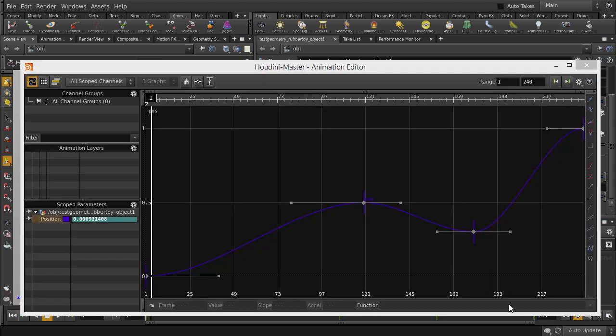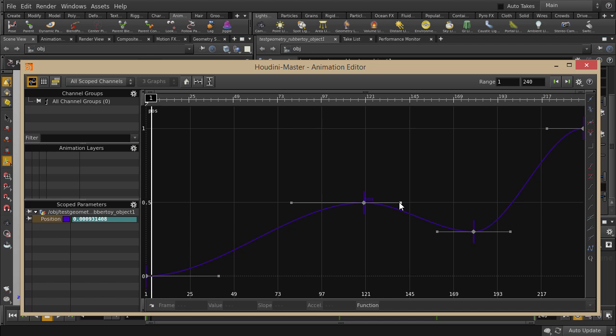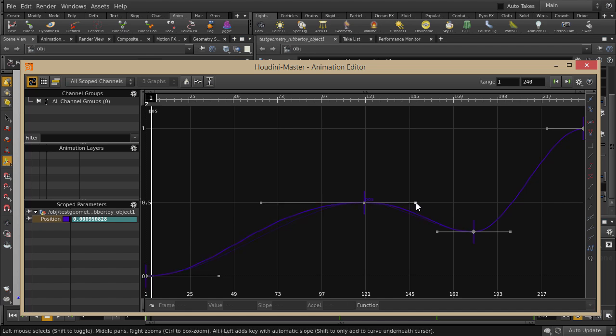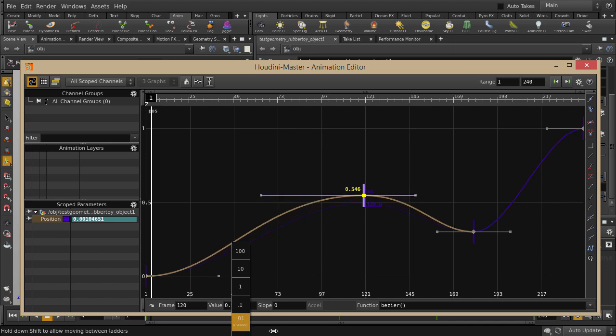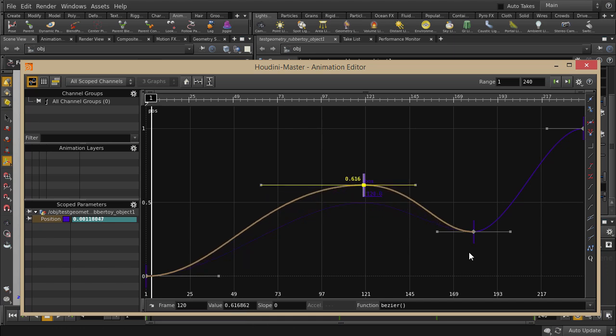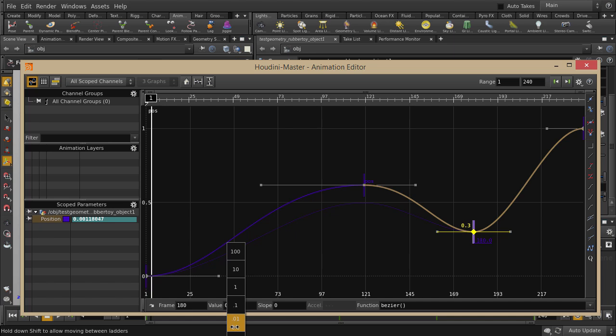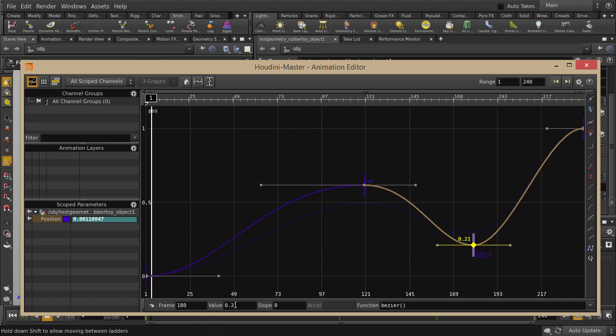So here we have the position parameter represented as a curve. We can edit the position values by moving the keyframe values. We can also change how gradual or drastic the changes will be using the handles. For example, we can ease out the slope to make the transition more gradual.